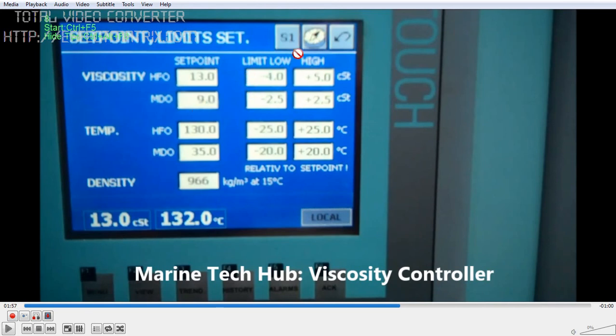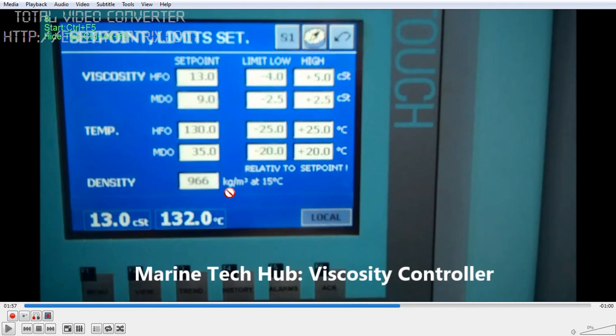The limit is given here. You can also use the temperature setting here — you can set the temperature here. You also need to put the density of the fuel here. This is how it is set up.